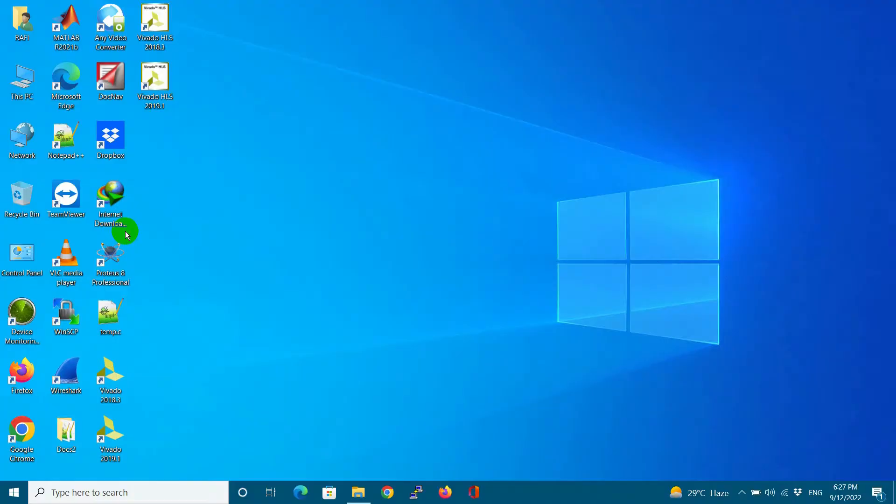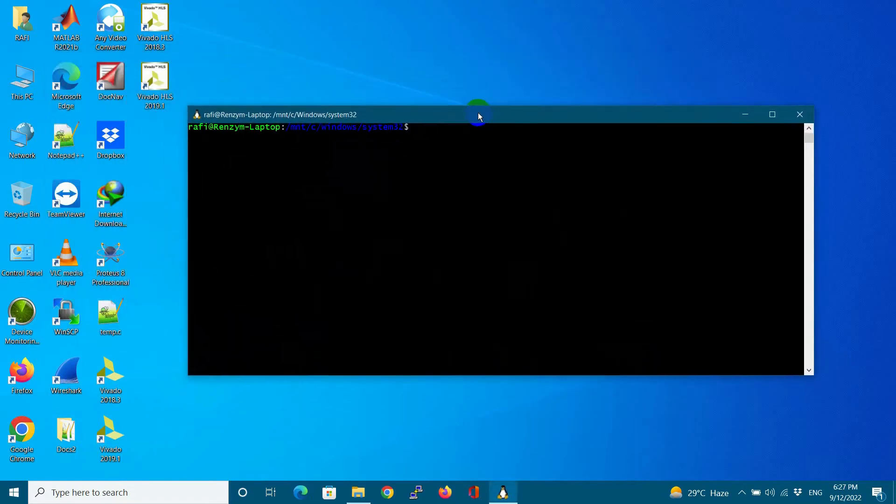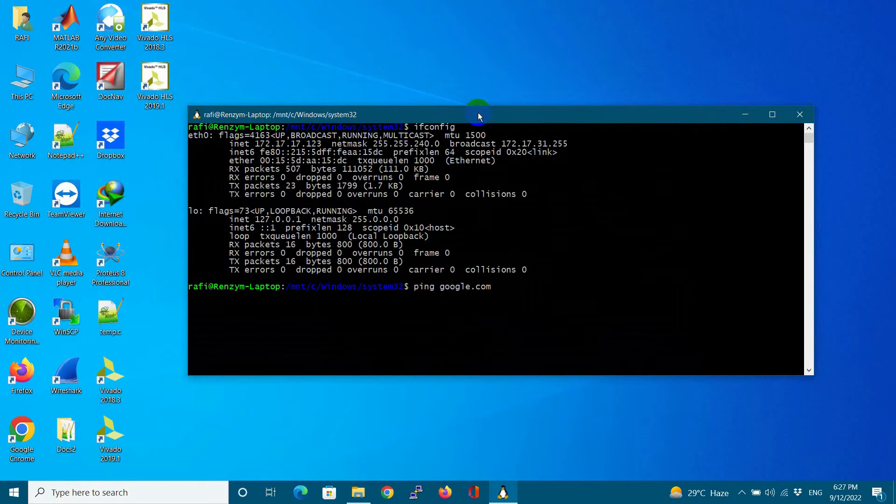I check the IP address. But the IP address is still the same and internet is not accessible. As you can see, Google is not pinging.